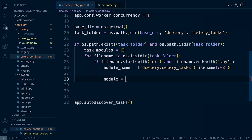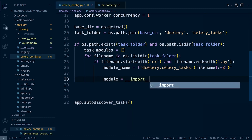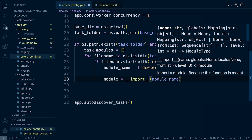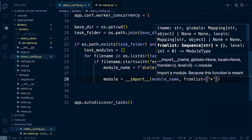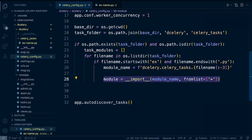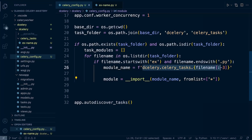Next we dynamically import the module: `module = __import__(module_name, fromlist=['*'])`. This is an older way of importing modules, less commonly used compared to the import statement. By doing this we gain access to the objects defined in this module, so we can go inside the module, find any functions, grab their names, and finish off the import string which we'll pass into `autodiscover_tasks`.